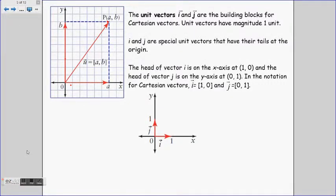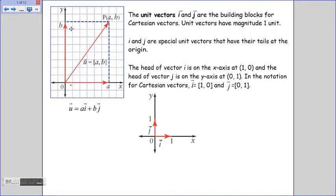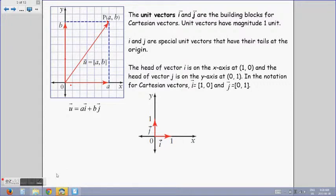Looking at vector u, it is resolved into its horizontal and vertical vector components a and b. The magnitude of the horizontal vector a is collinear to the unit vector i. Similarly, the magnitude of the vertical vector b is collinear to the unit vector j. We take the magnitudes of each component, multiply by the collinear unit vectors, and add them in a linear combination. So we can express any vector as a linear combination of the unit vectors.